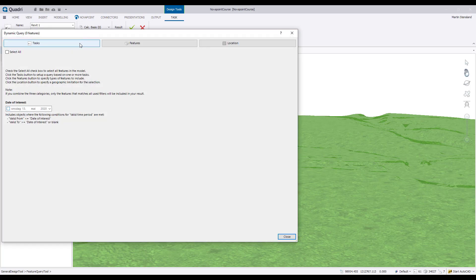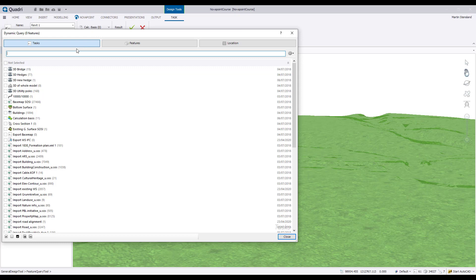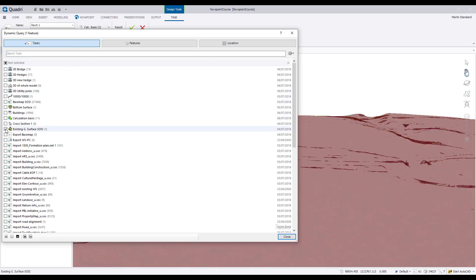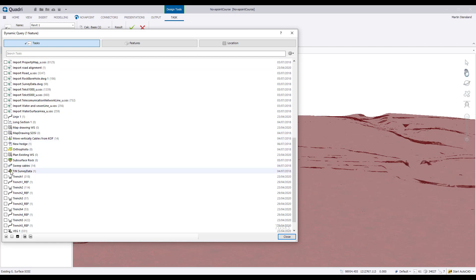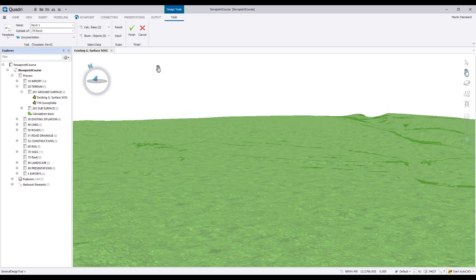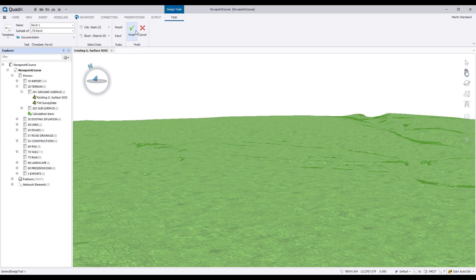In the calculation basis of the task connector, simply select the task you want to send. And just like that the task is created and ready to be received in Revit.